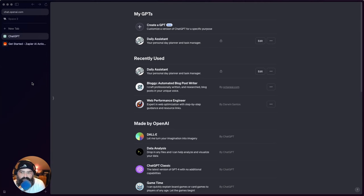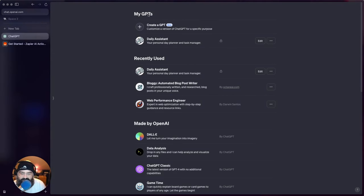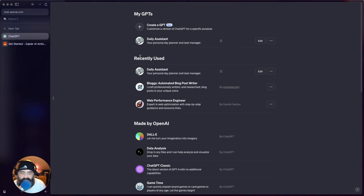For ChatGPT Plus users, you now should have a My GPT section that shows up, and I believe a pop-up will show up too if you haven't seen it yet.